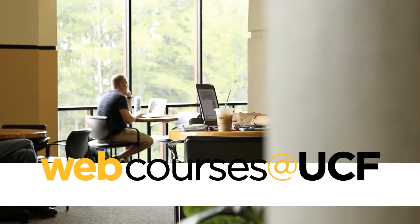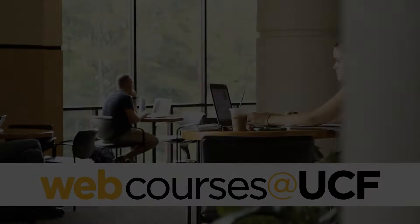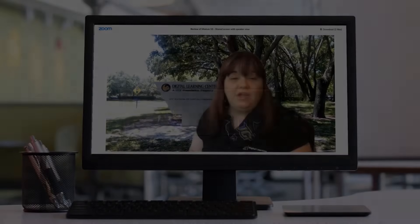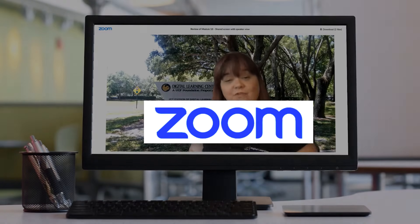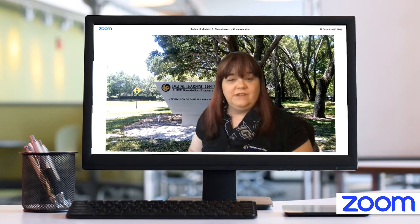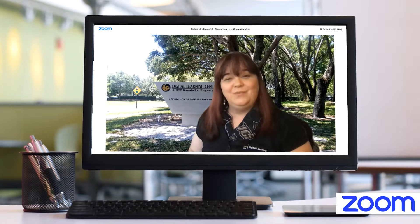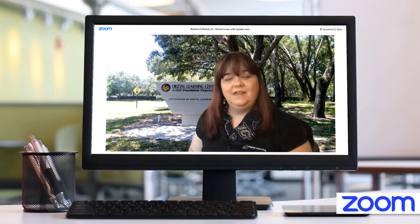Welcome to Webcourses at UCF. In this video you will learn how to trim your Zoom meeting recordings. Once you have recorded a meeting in Zoom, you may wish to trim excess time at the beginning or end of your recording. Trimming your recording only edits the playback for your viewers and you will not lose any of your original content.